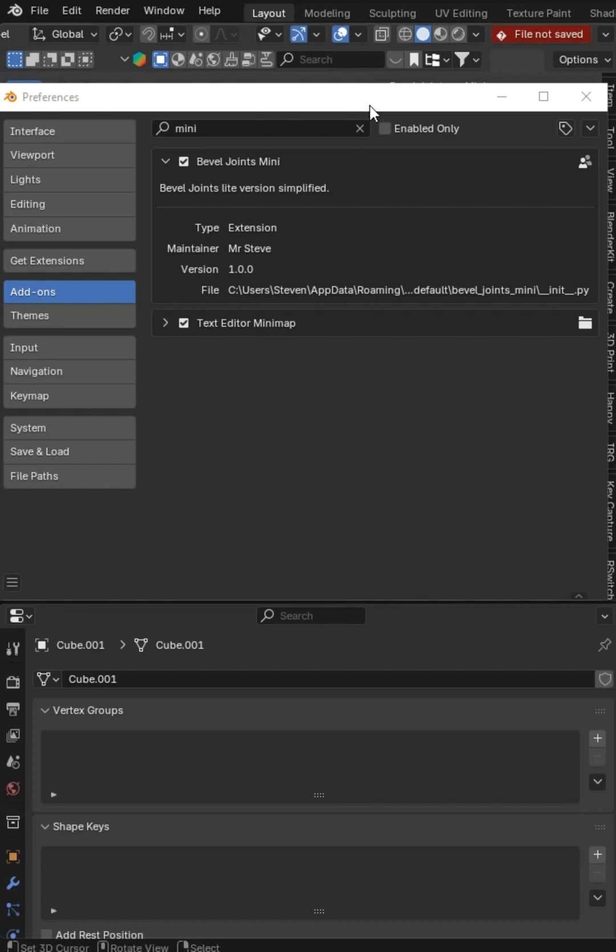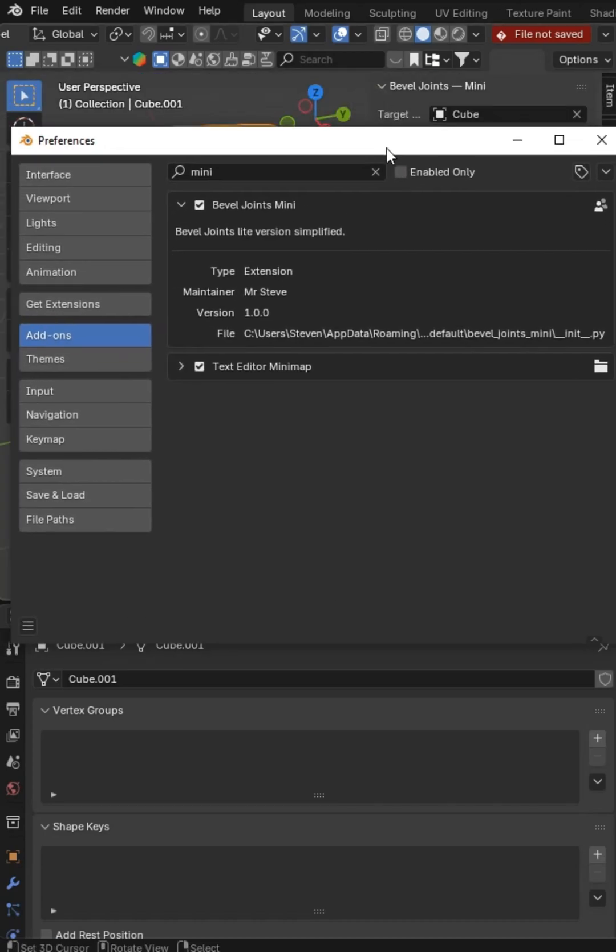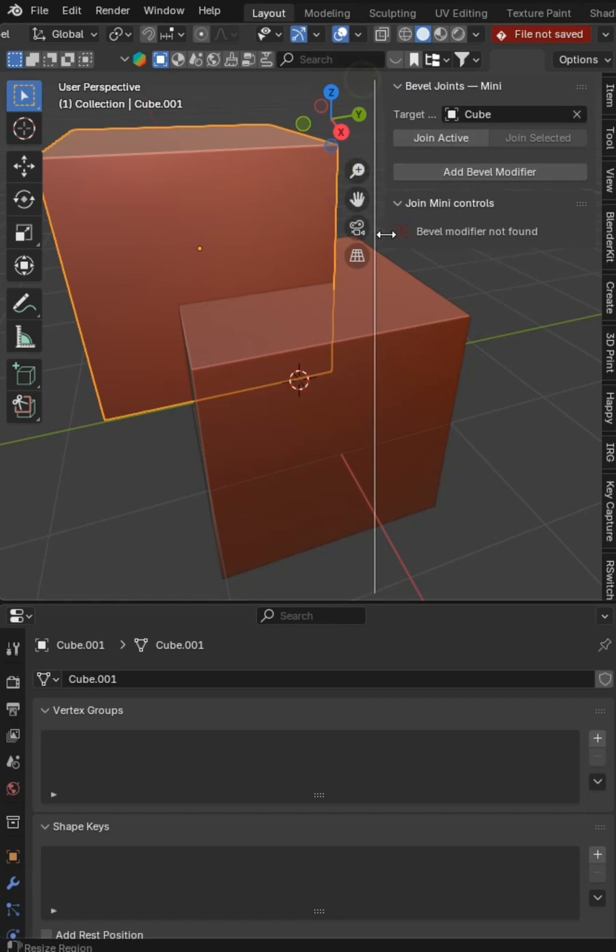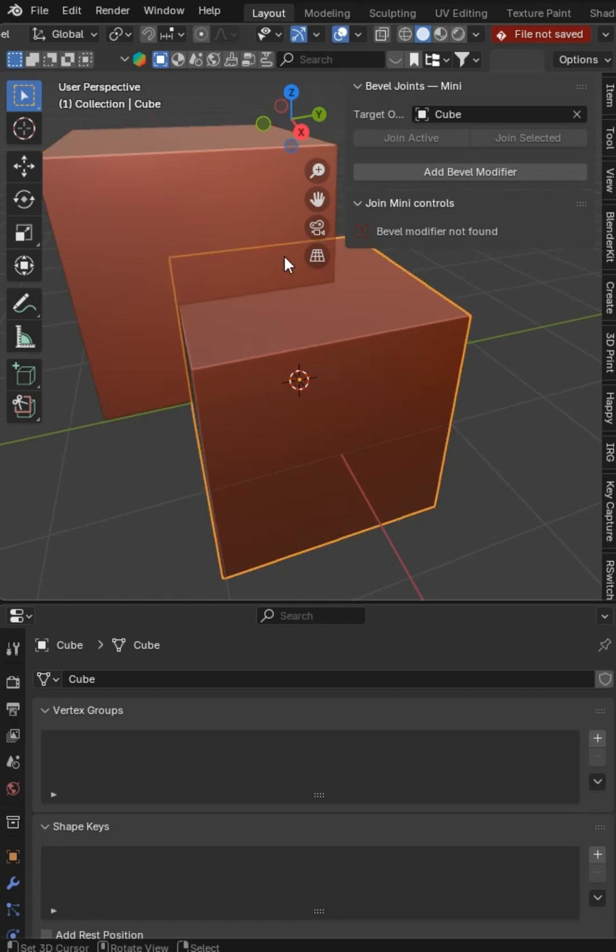Bevel Joints add-on mini is now available. And what is it? Well, it's just a light version with a lot less controls, but still very powerful.